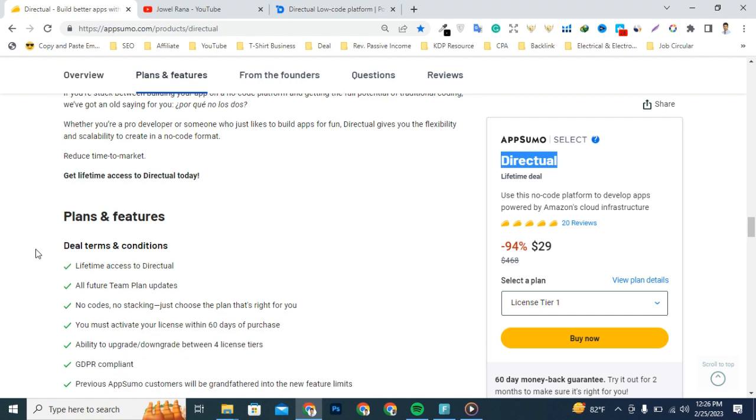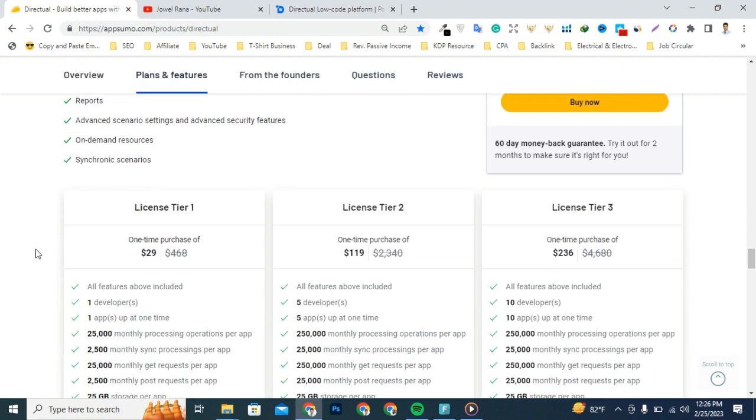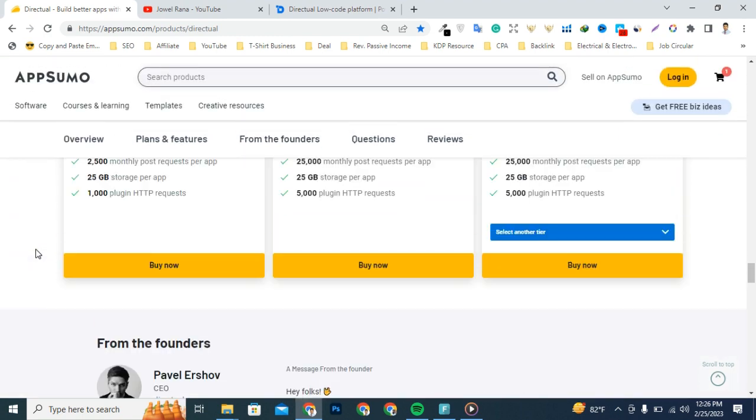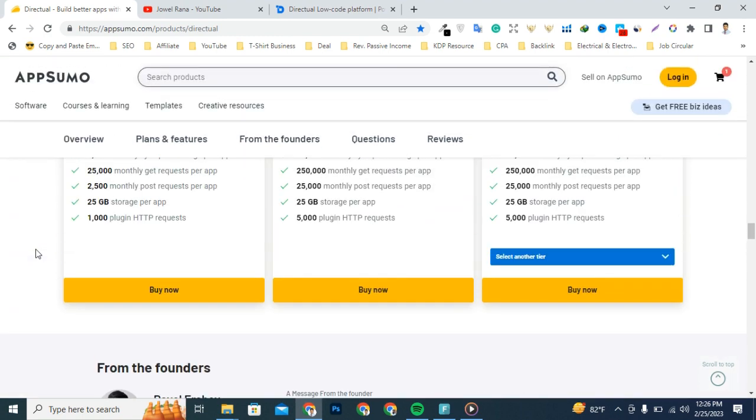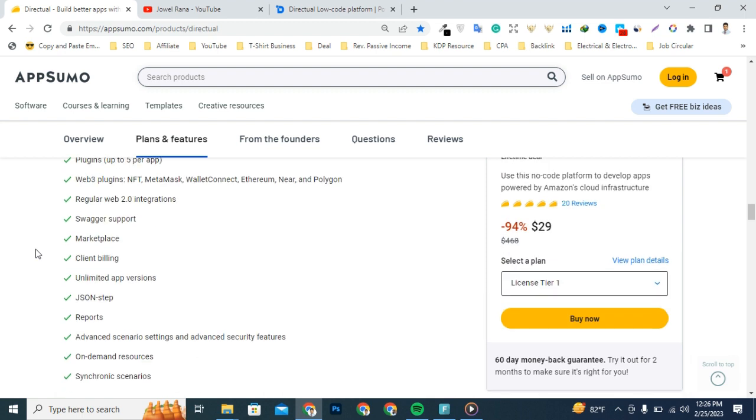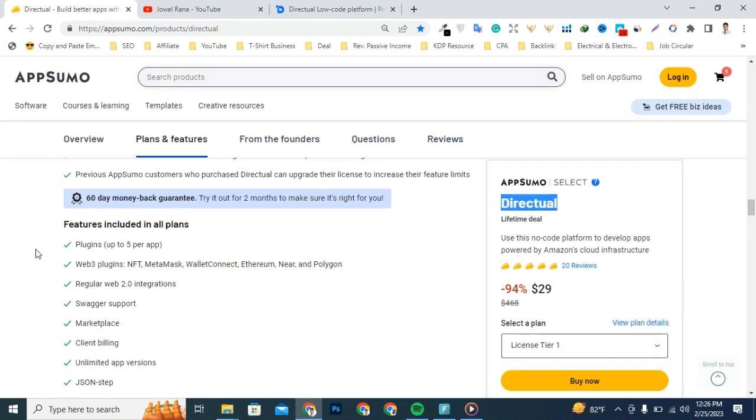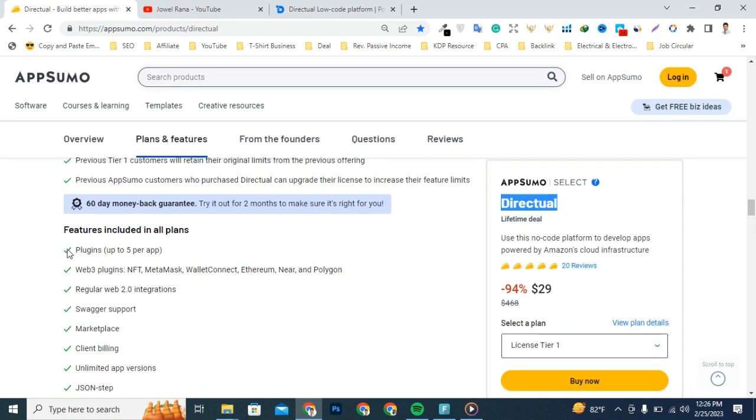I'm gonna show you the features and deal terms. You're gonna get all premium features and lifetime access for a limited time, so get this deal today.